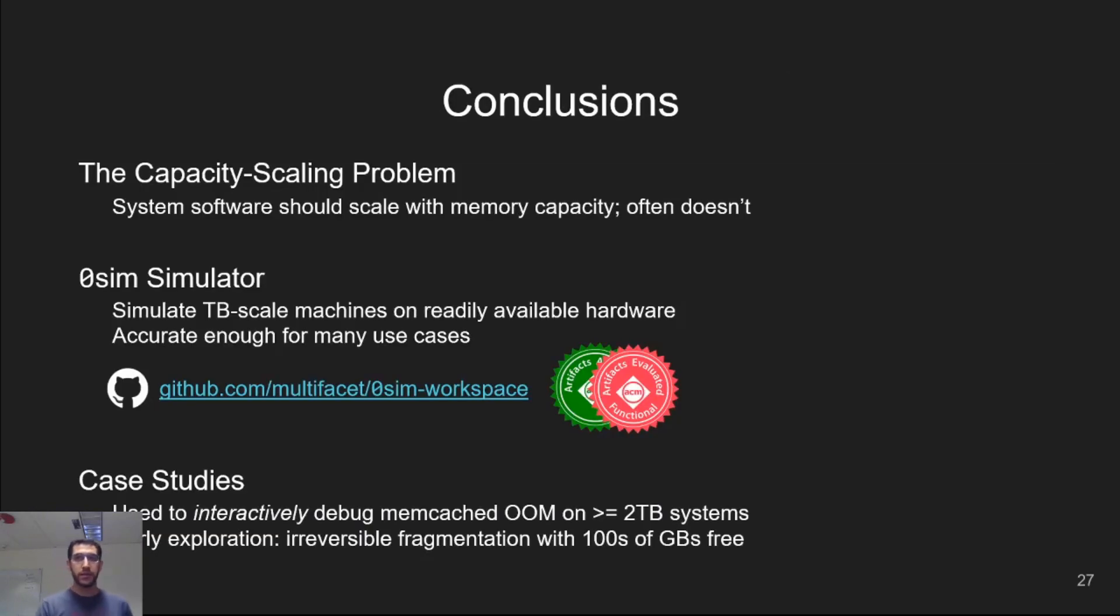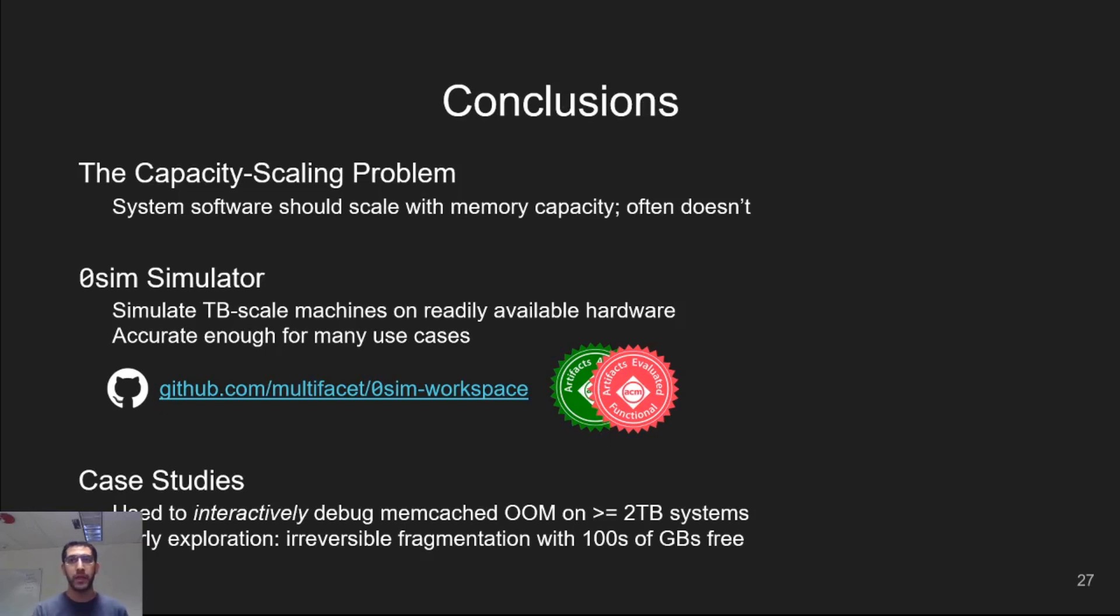In this talk, I described the capacity scaling problem and showed through multiple examples that system software does not scale well to large memory sizes. ZeroSim is a promising tool that addresses these issues. It is open source and available on GitHub, and we look forward to seeing what the community does with it.